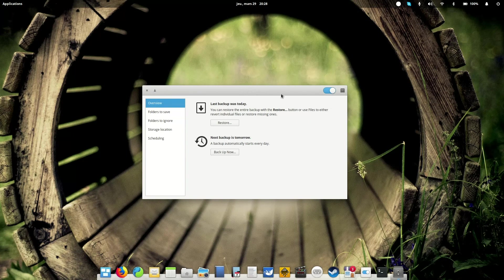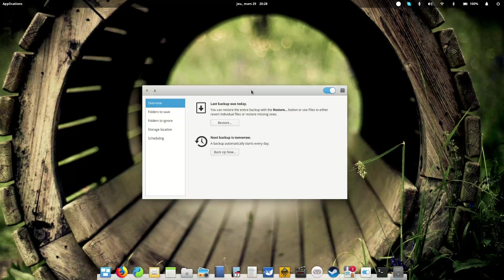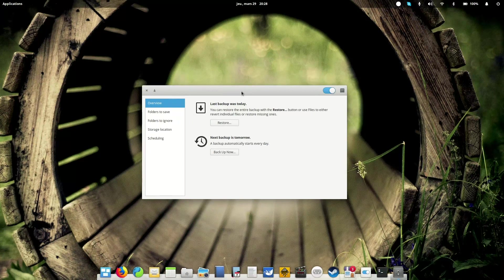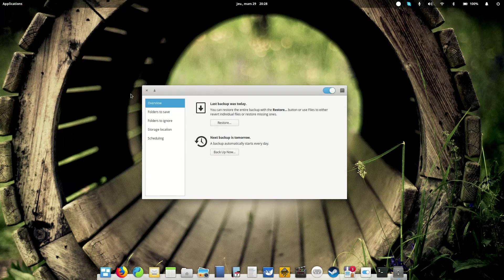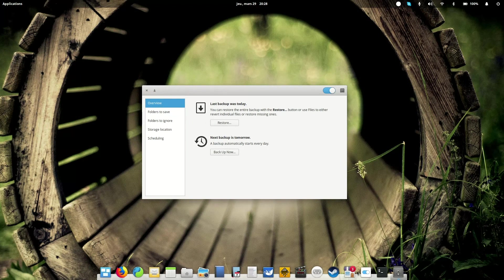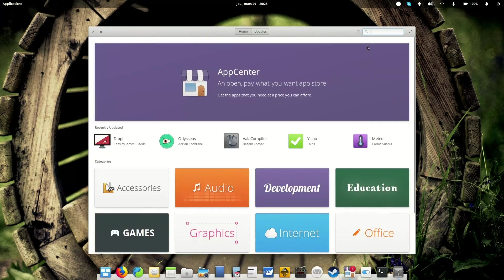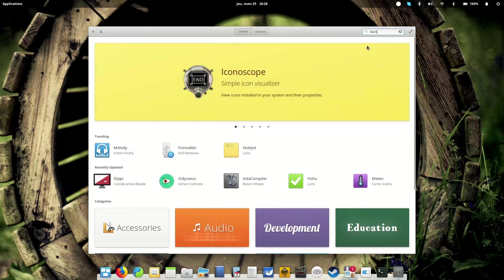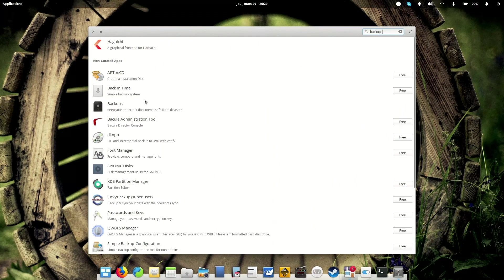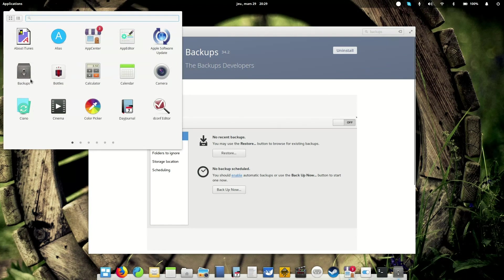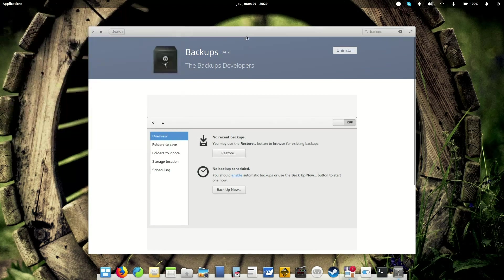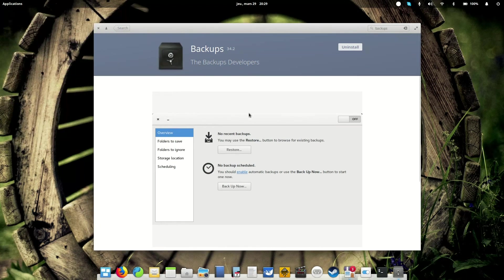The tool I'm using for this is called DejaDup, which is also called Backups in your apps list. It is not installed by default on elementary OS, but you can find it in the App Center by looking for backups. And there you go, backups. Don't ask me why the icon here is black and here is grey, probably my icon theme.